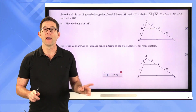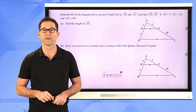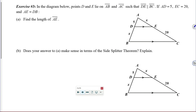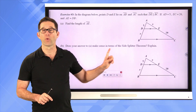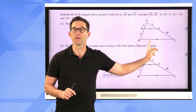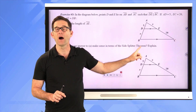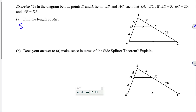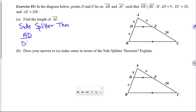Let's see where else geometric means come up in geometry, specifically something we've seen before. Exercise 3: points D and E lie on segment AB and segment AC such that segment DE is parallel to segment BC. If AD equals 5, EC equals 20, and AE equals DB, find the length of AE. We've seen something called the side splitter theorem, which says that if you draw a line in a triangle parallel to one of the sides, it divides the other two sides proportionally.